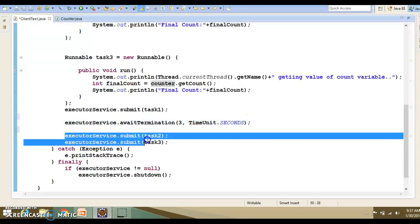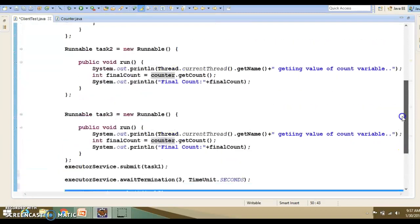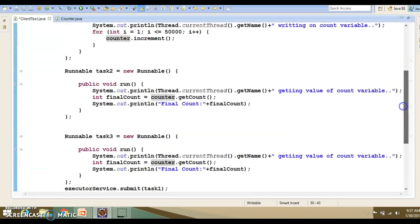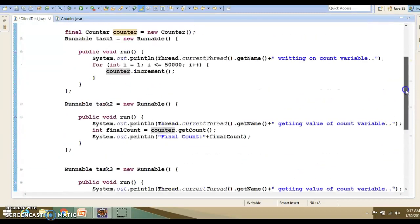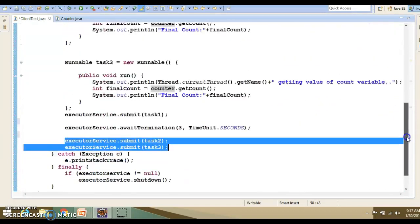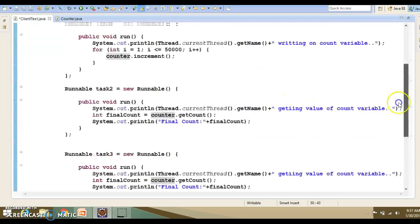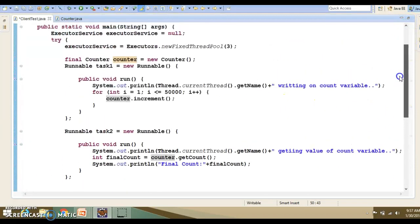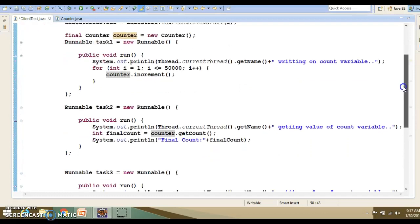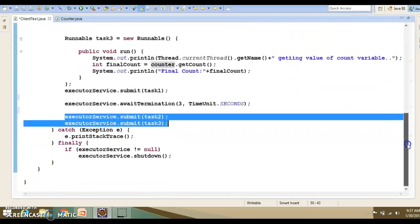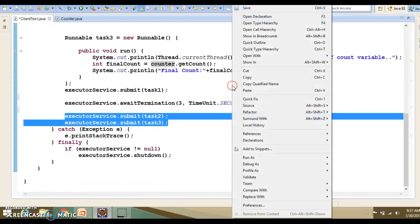Now, I am also executing task 2 and task 3, which is basically printing the final value of the counter variable. This is pretty straightforward. Here we have 1 writer thread and 2 reader threads. Let's run this application.